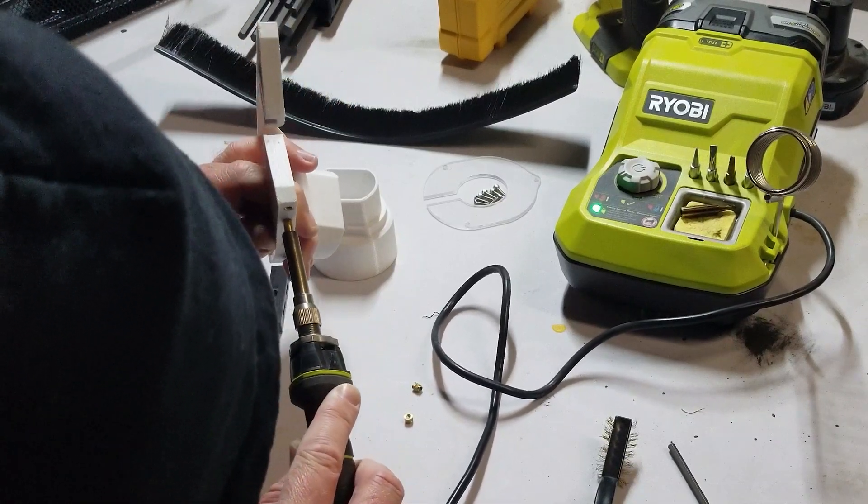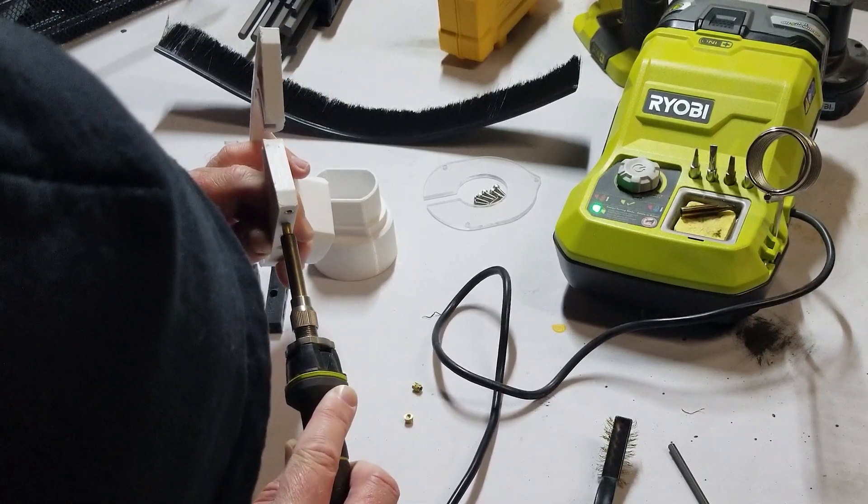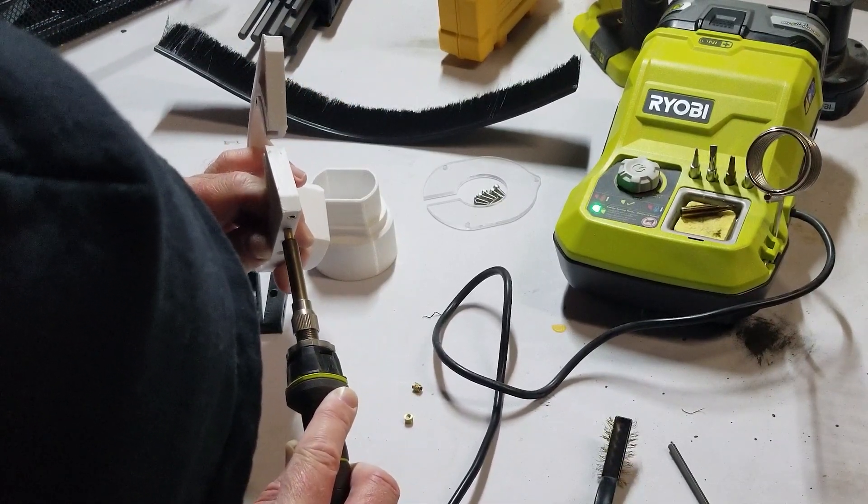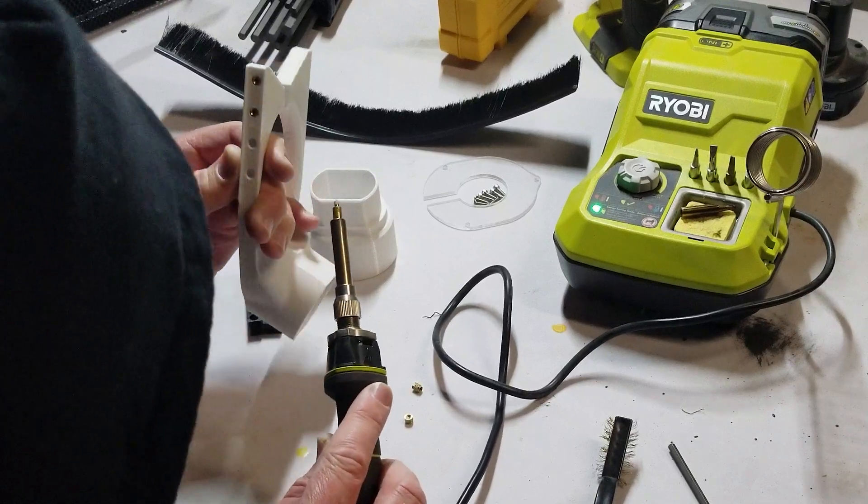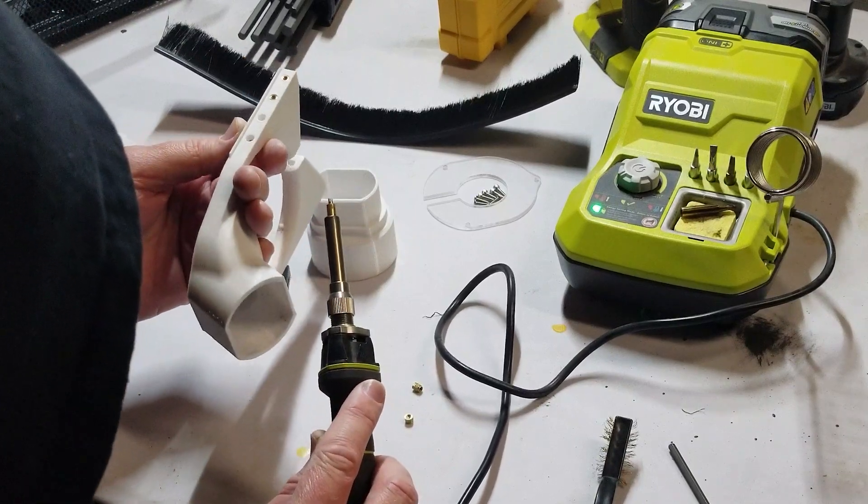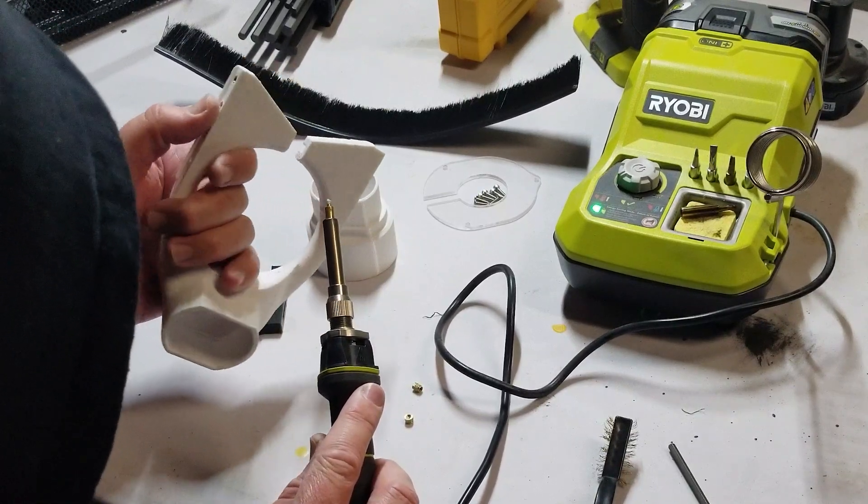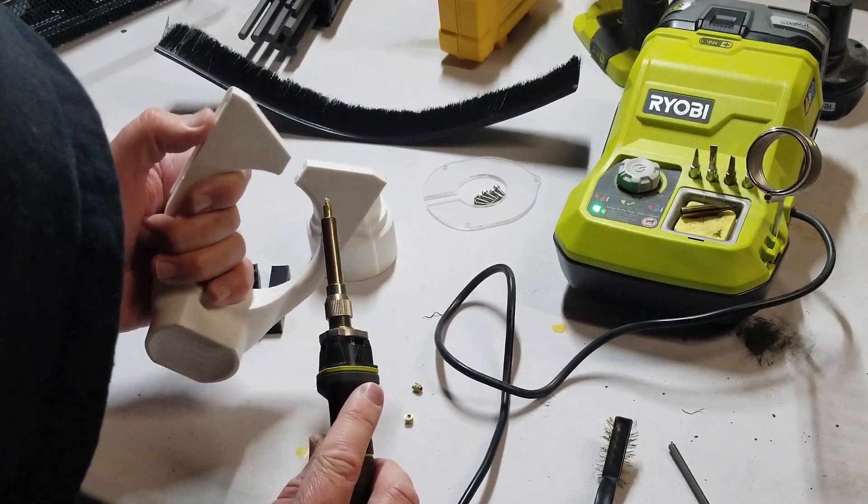Overall, really happy with the design. The most difficult part was the threaded inserts for me. Everything else went together fairly easily.